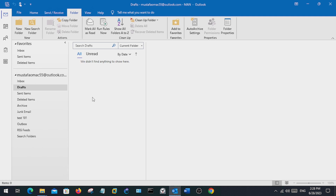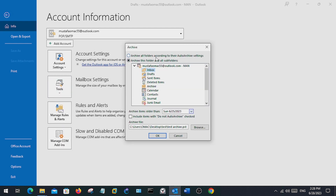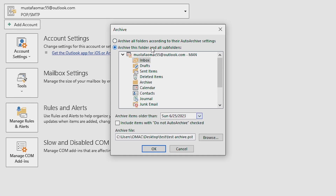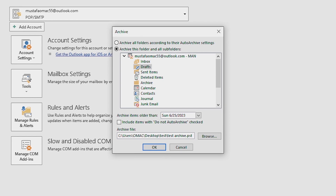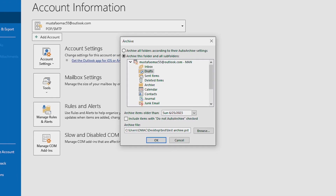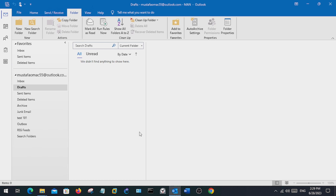The second way of archiving is manual archiving. Go to File, then Tools, then Clean Up Old Items. From here you can archive the whole mailbox or a certain folder — for example Inbox or Drafts. You can then specify the duration: all items older than a chosen date will be archived. You can also select where the archived file is stored; it will be saved in .PST format. Once you hit OK, the folder will be archived and stored in the specified path.